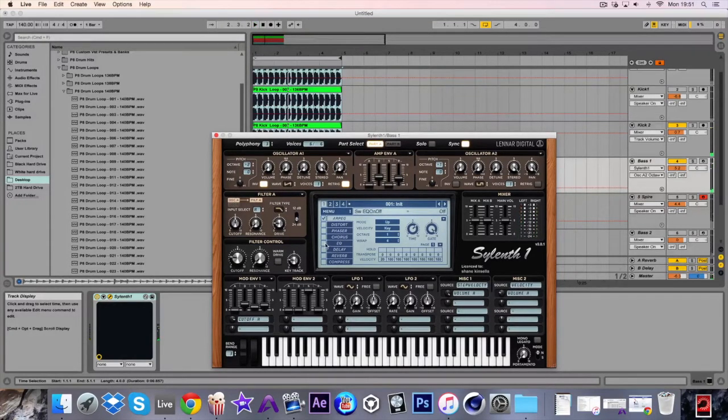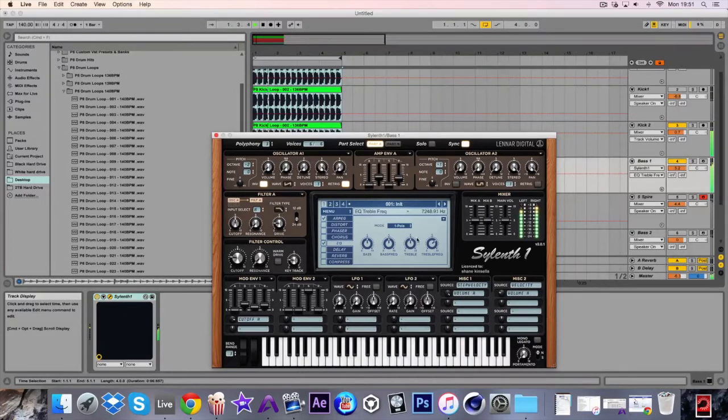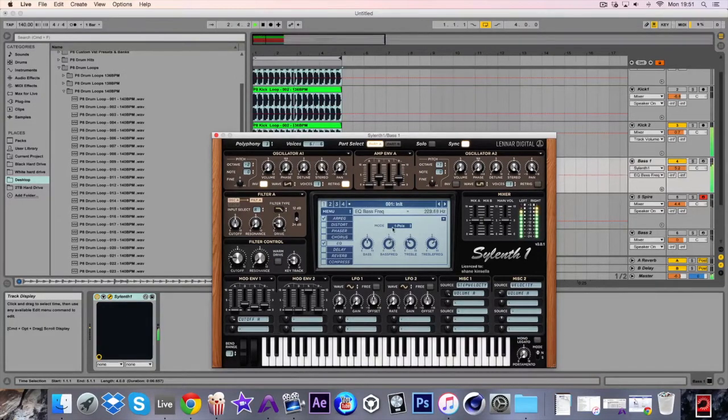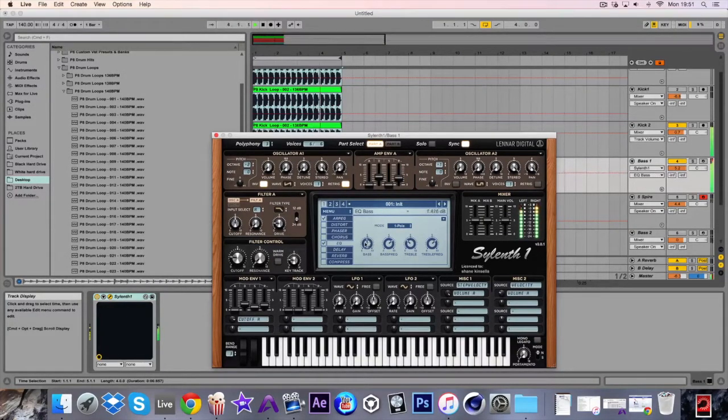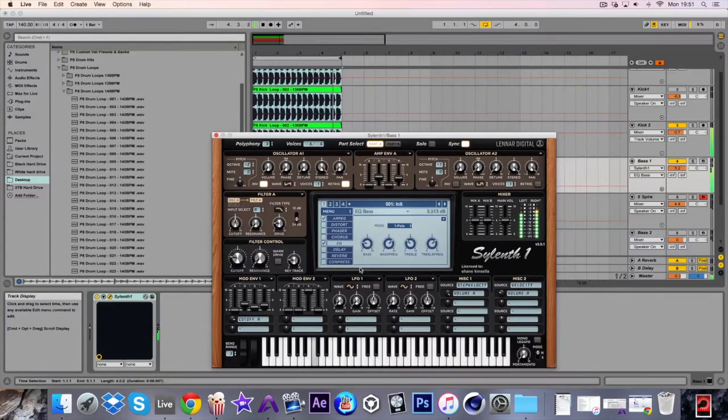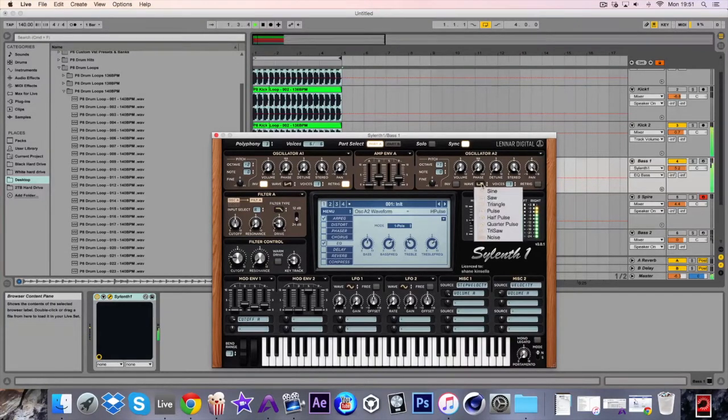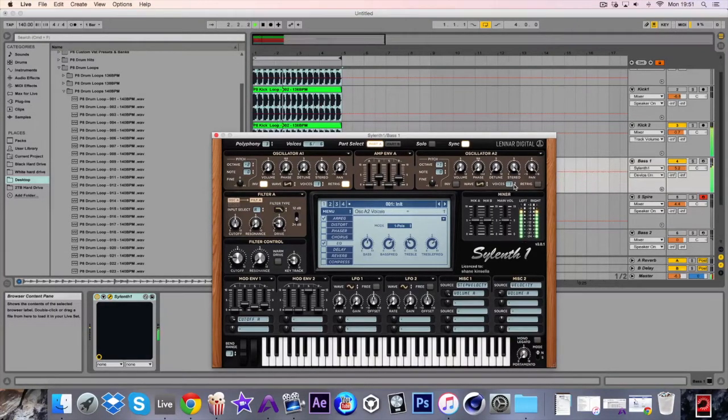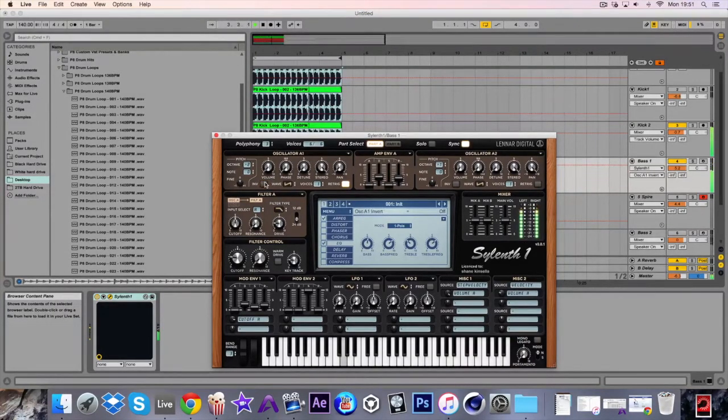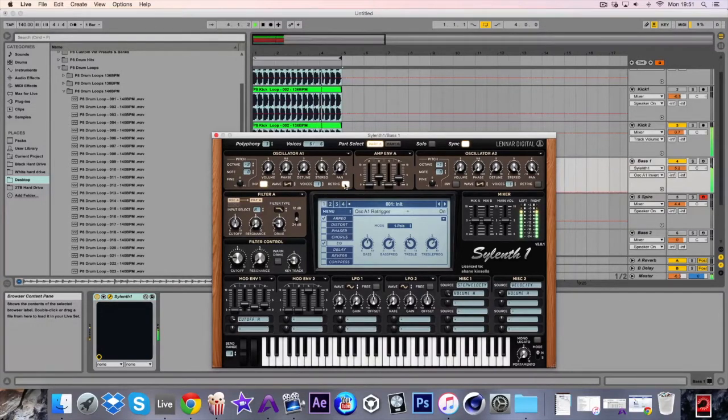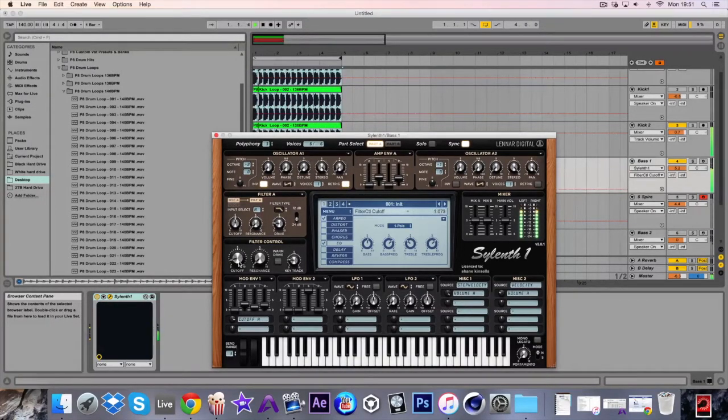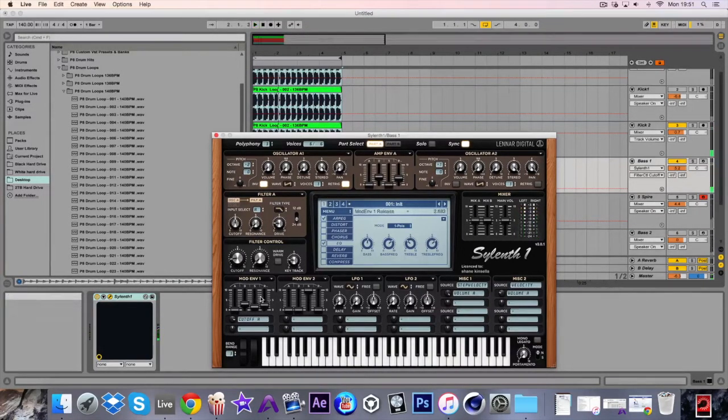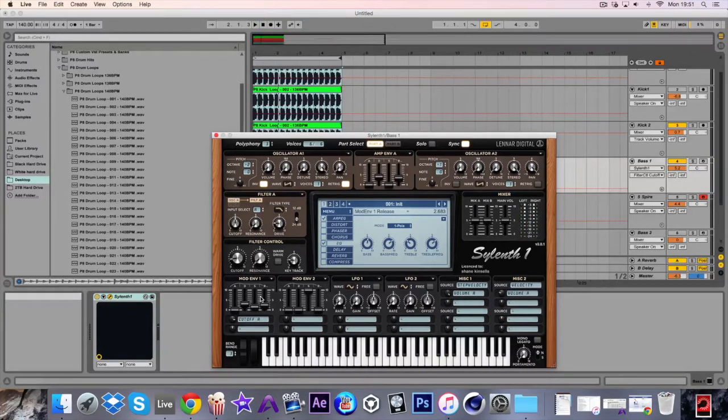And then with the EQ, give it a bit of EQ here. I'm going to put this back to the saw because I don't really like this one. So there's that chunky first sound with the Sylenth.